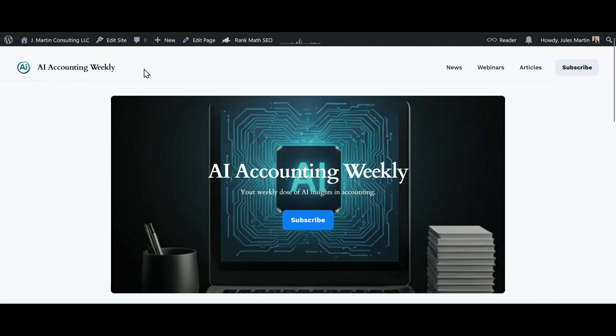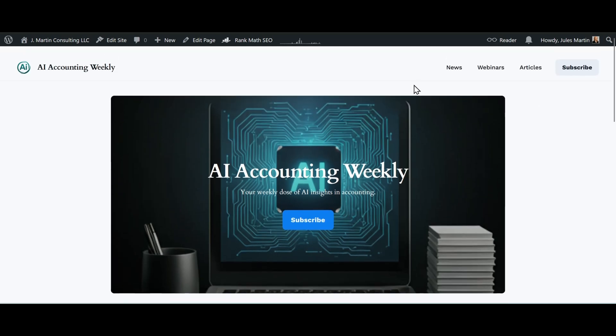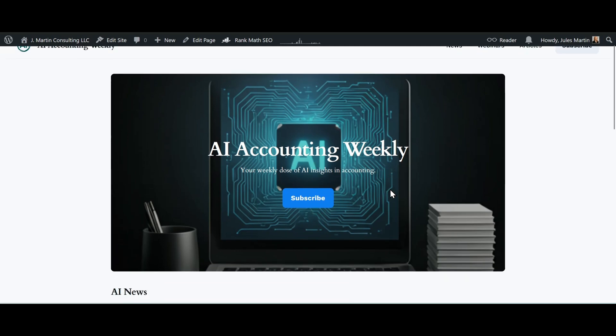Still got the same header and all those different areas of our newsletter. We have the tabs, the subscribe button, the title, the image.